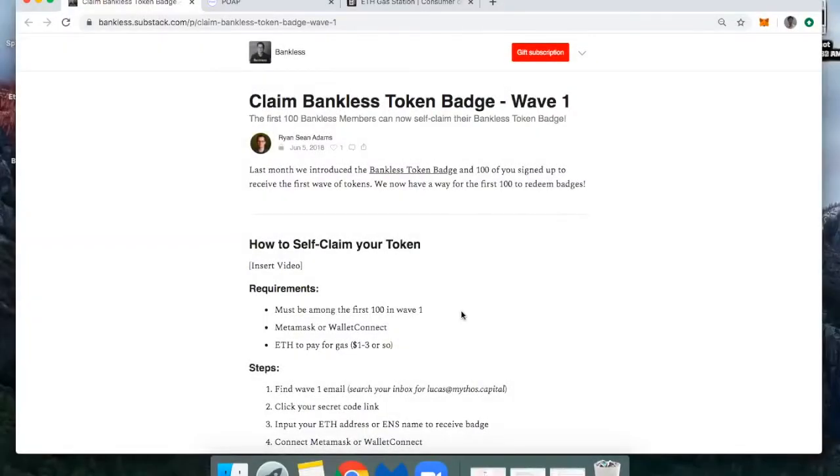Hi, everyone. This is DeFi Dad. I'm here today to show you how to claim your bankless token badge.